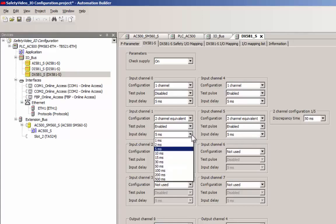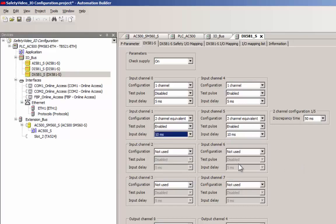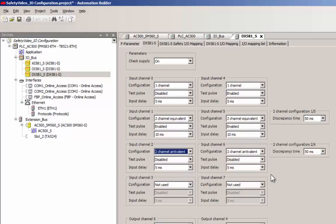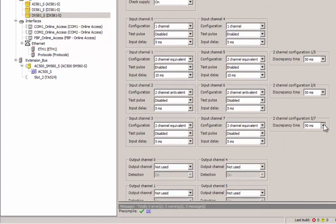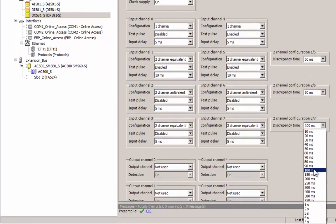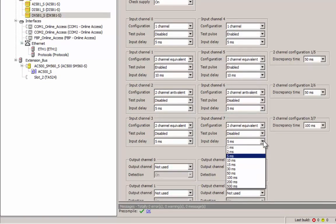Appropriate input delay value must be set according to the input device response time, in order to prevent channel passivation. Input delay setting acts like a low pass filter, to avoid frequent signal changes being sensed by the module.